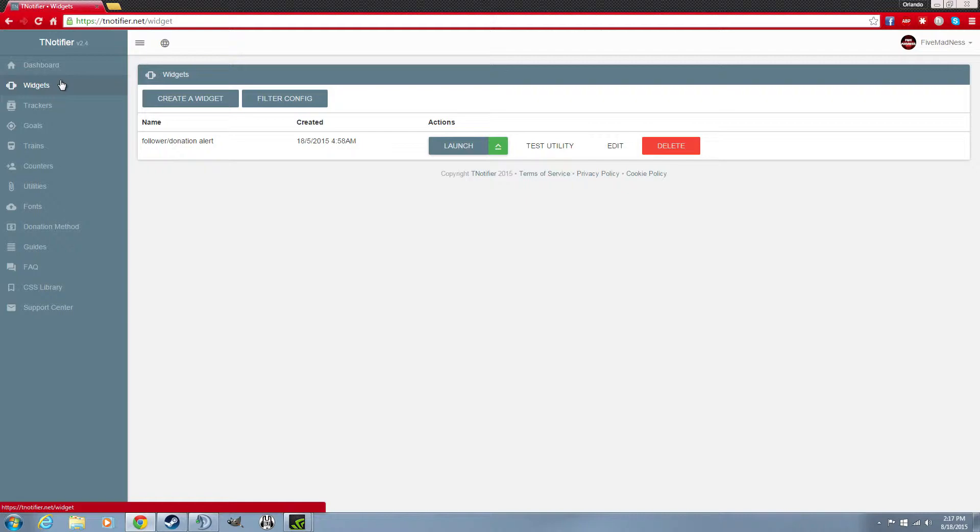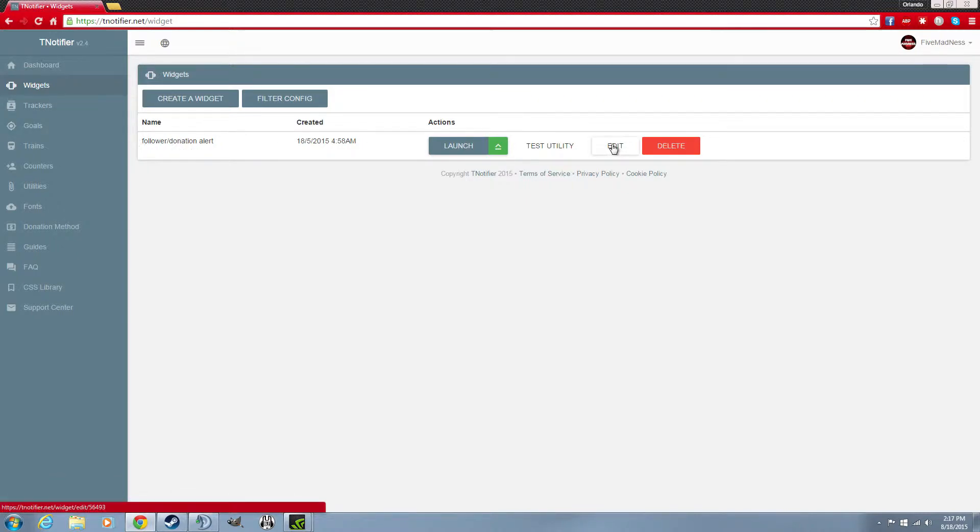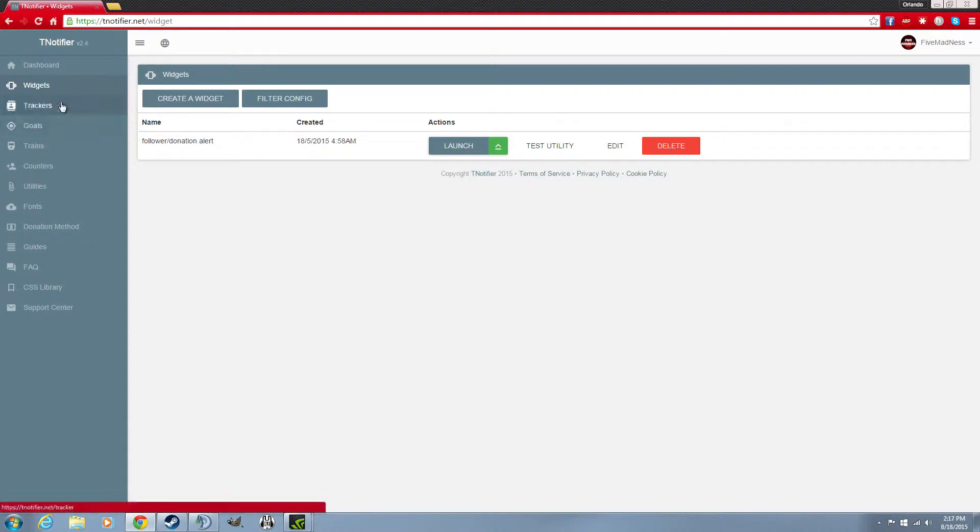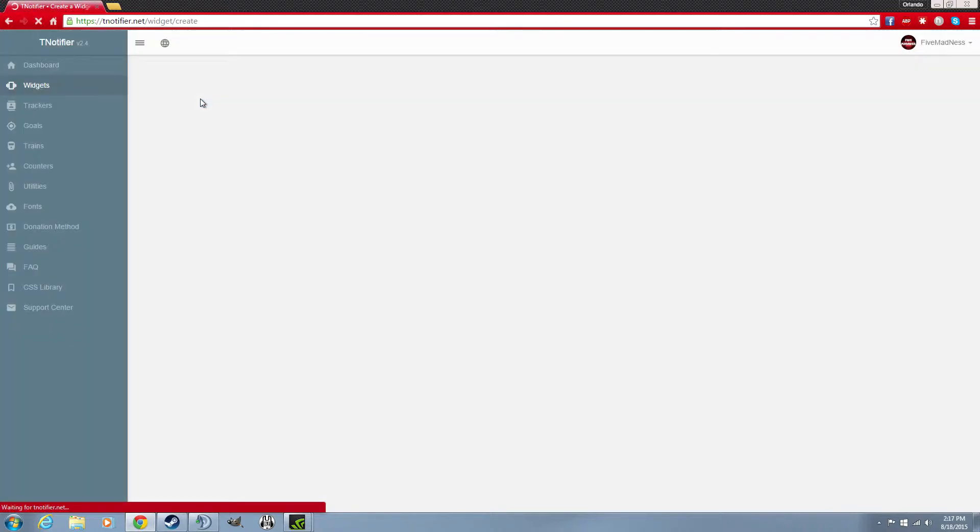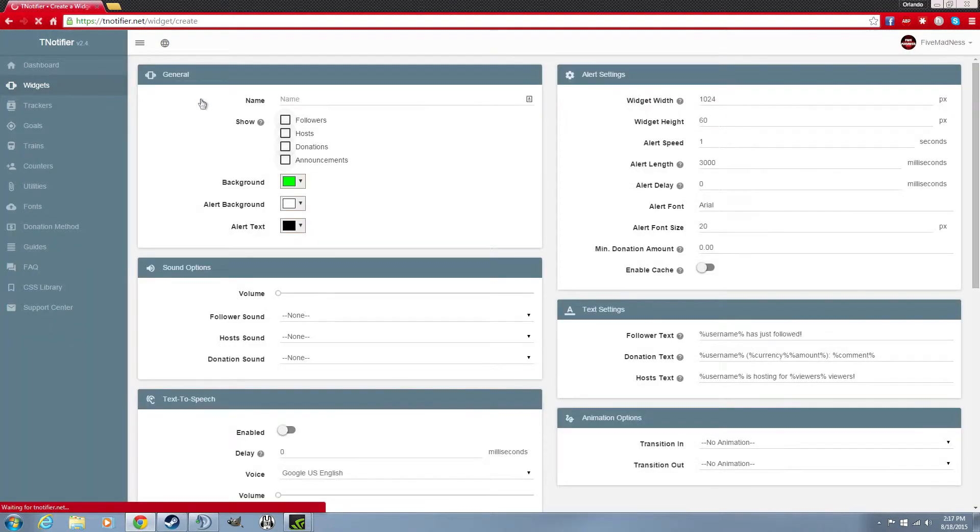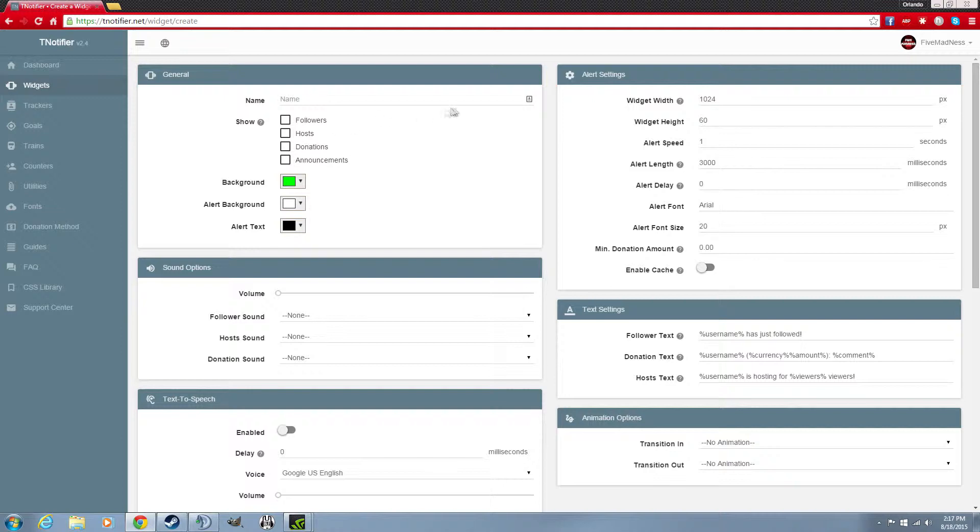You're gonna have your followers/donation alert here, you have your tracker. So you have to add a widget, you have to create a widget, and all this is awesome. You can have it for followers, for hosts, and for donations.